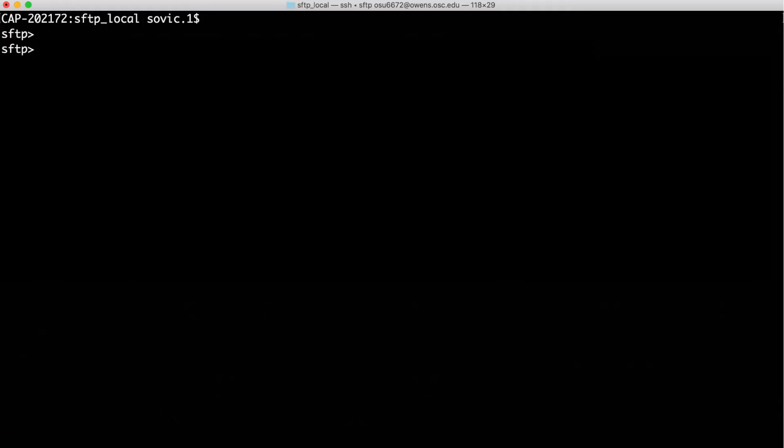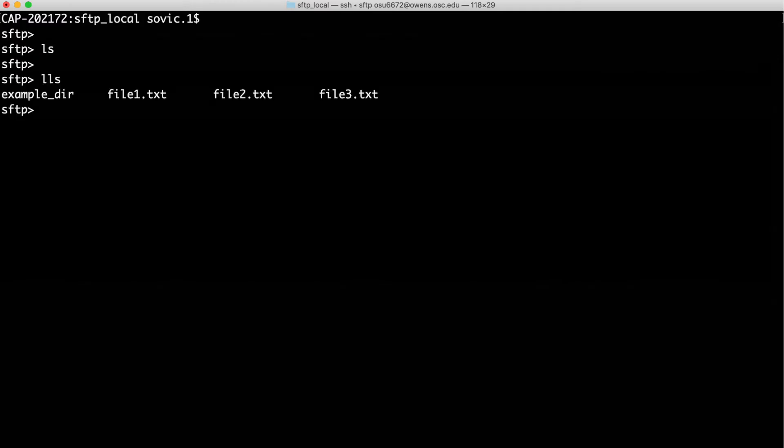Note that the commands you have access to through an SFTP connection are more limited than SSH, and are just those related to transferring files. So, I'll list the contents in the remote directory with LS — it's currently empty — and then I'll list the contents in my local working directory with LLS. Locally, I have three text files and a directory named ExampleDir.